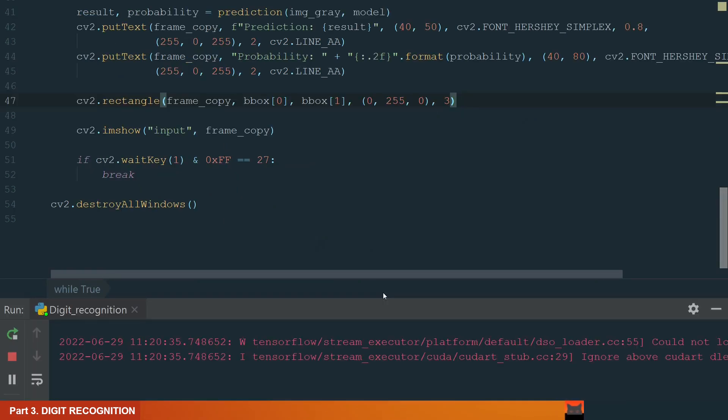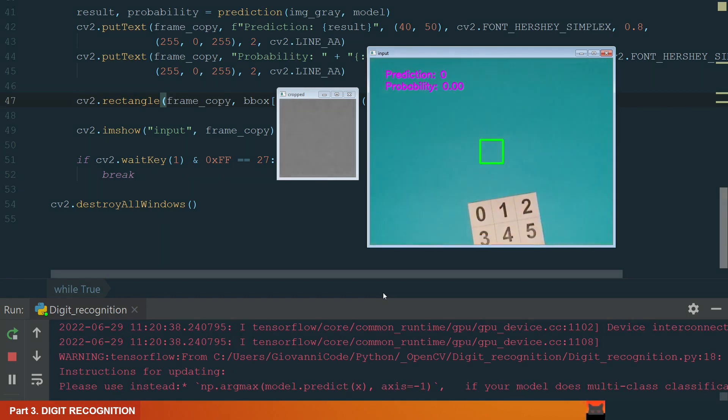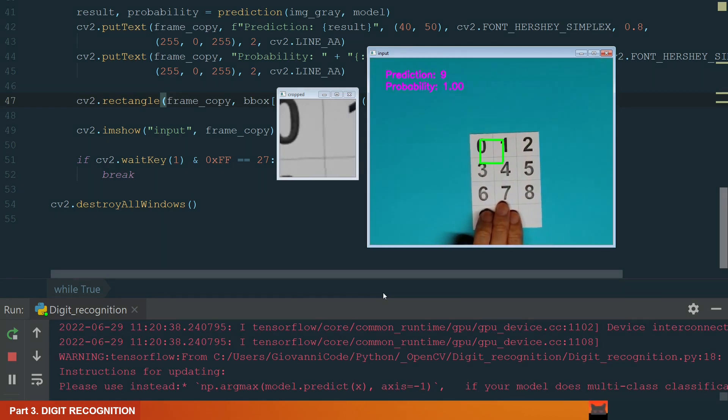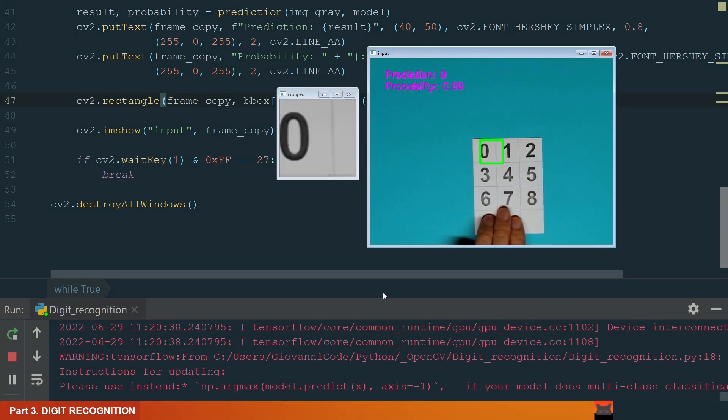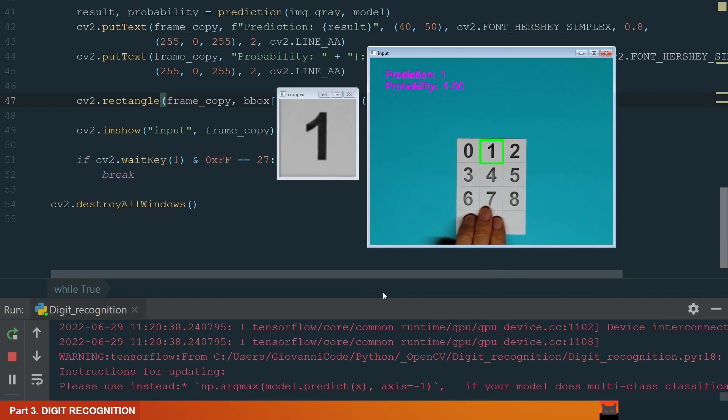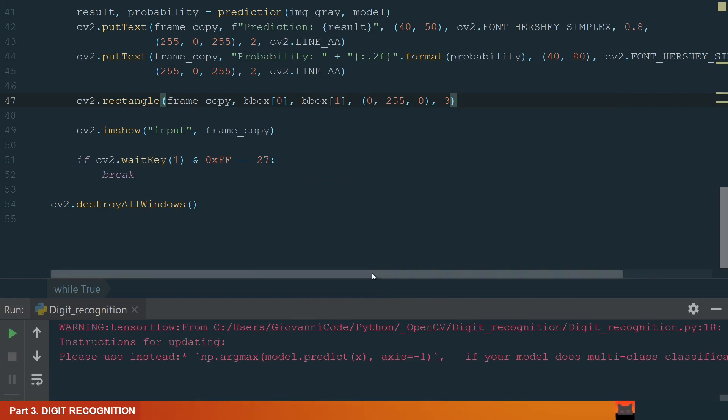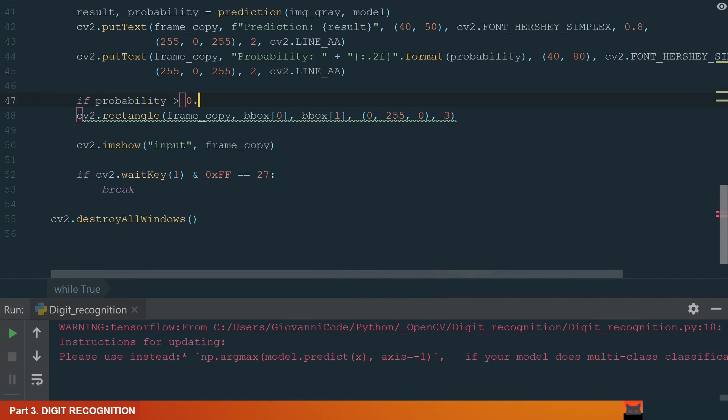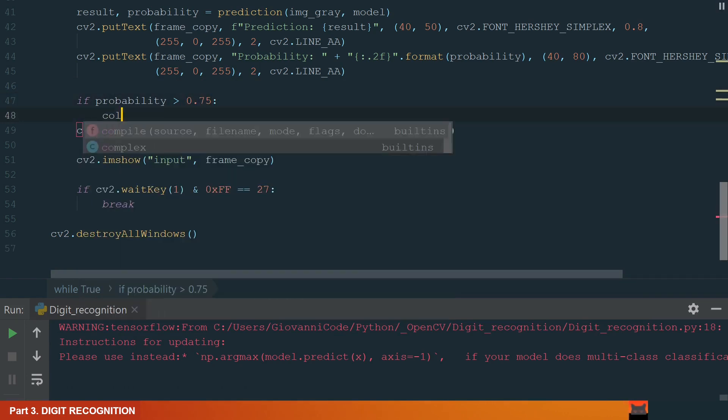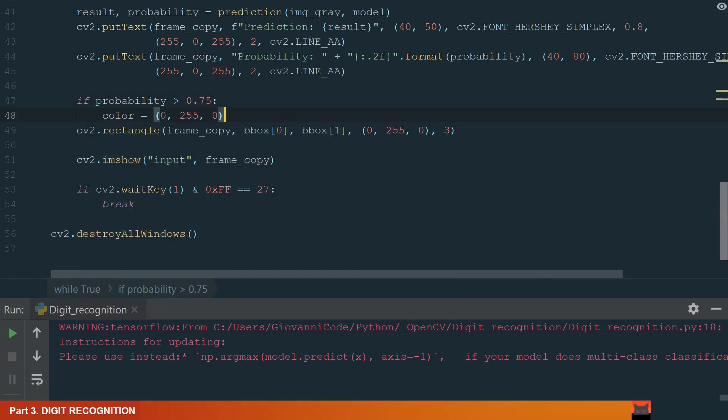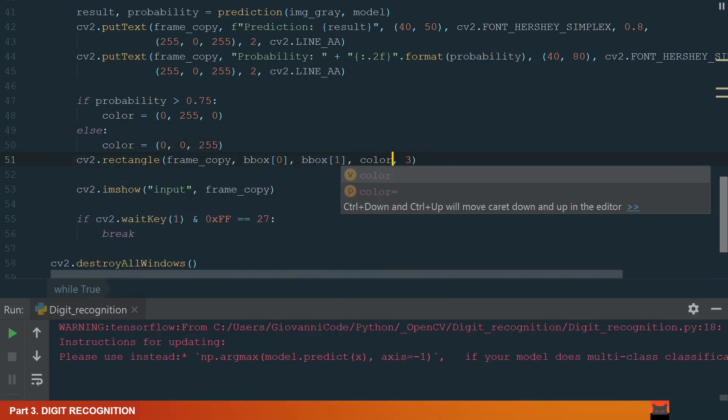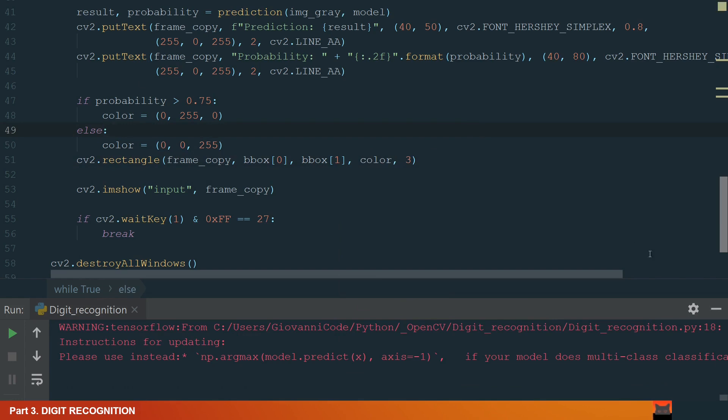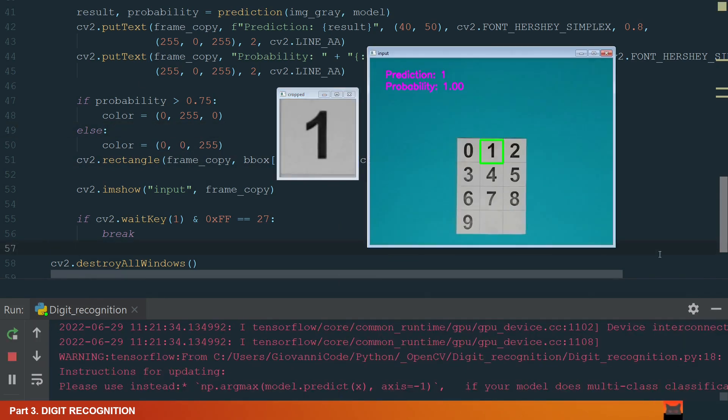You will see some TensorFlow errors, but that's normal. We see that we have prediction and probability equal to 0. Let's try to predict some digits. 0 is 100%, 1 also. It would be great to add some colors to our prediction bounding box. Let's do it. For example, if we have a probability of more than 0.75, the color will be green, if less, red. Let's add that color to a rectangle. Let's try now.